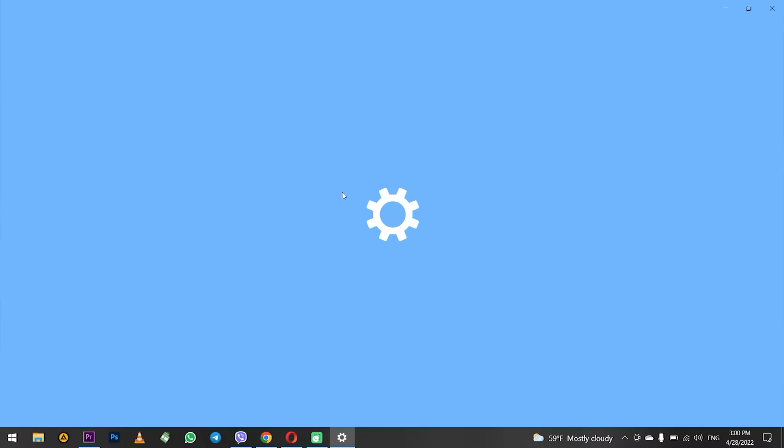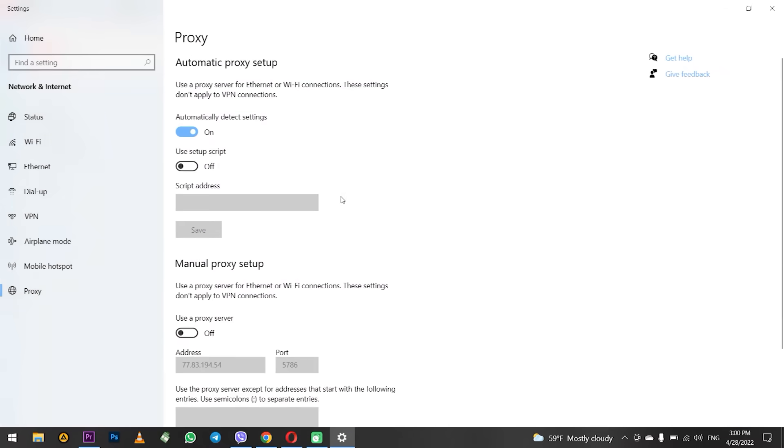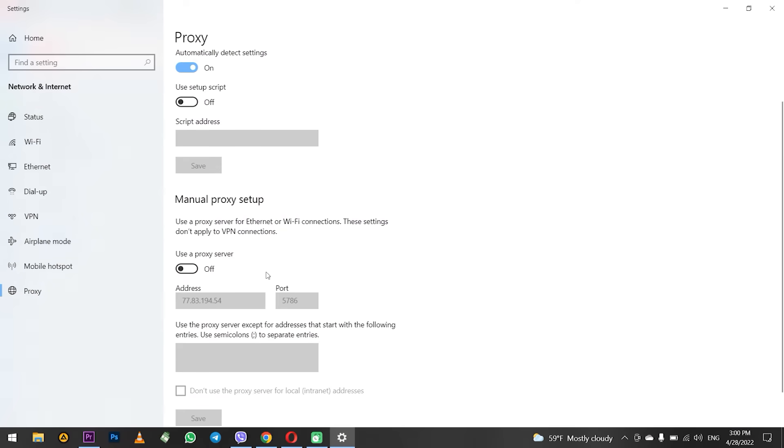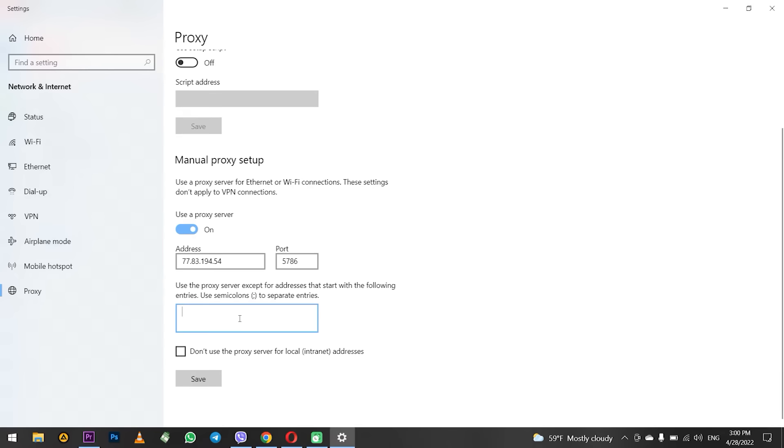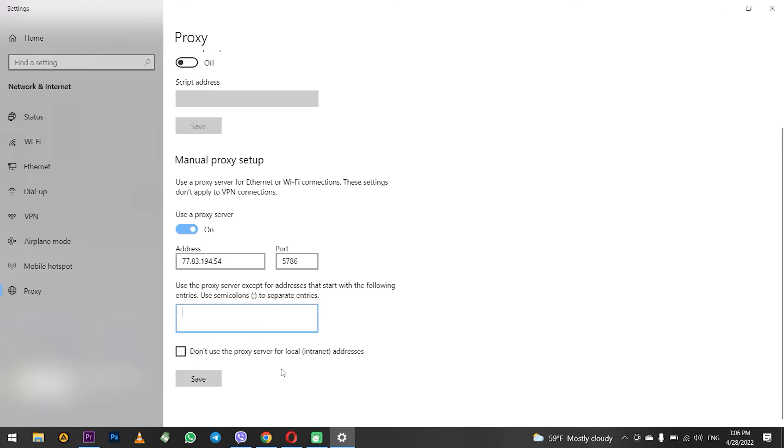You are redirected to the proxy settings for Windows. Make sure use a proxy server is enabled. It will activate fields for entering the IP and port of your proxy. Enter it. Below you can specify for which resources you do not need to use proxy. Specify them separated by semicolons. When everything is entered click on save. Ready.